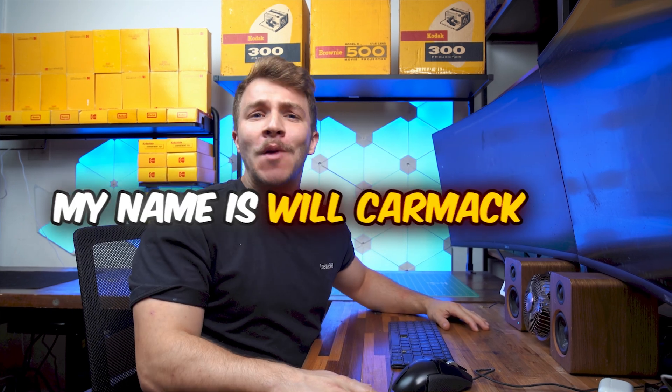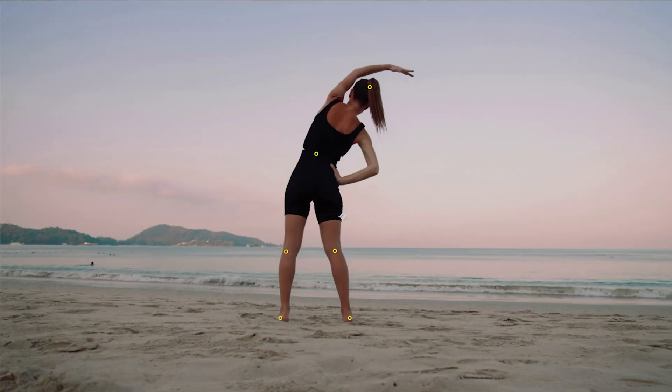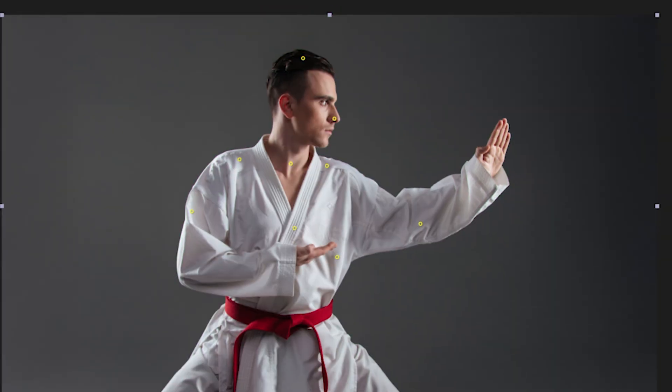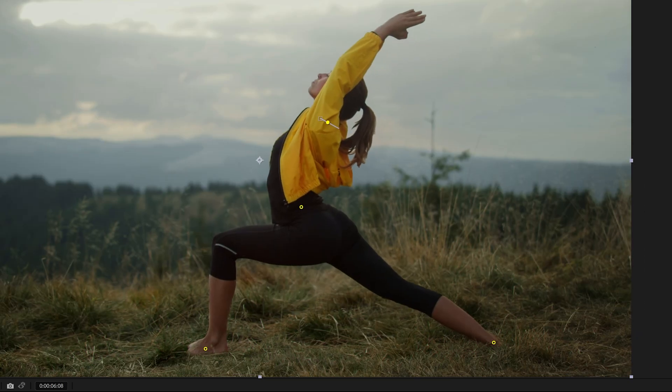Hello, my name is Will Carmack, and in today's After Effects tutorial, I'm going to be showing you how to animate photos to move with the Puppet Pin Tool here in After Effects.